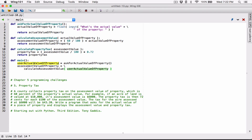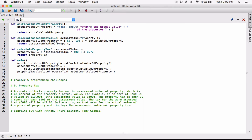Now we have the actual value and the assessment value. Let's calculate the property tax by calling 'calculate_property_tax'. We know it needs the assessment value, which we have as 'assessment_value_of_property', so let's pass it in. The function returns the property tax, so let's create a variable called 'property_tax' to store what is returned. Again, the same name in different functions is fine — they don't see each other.